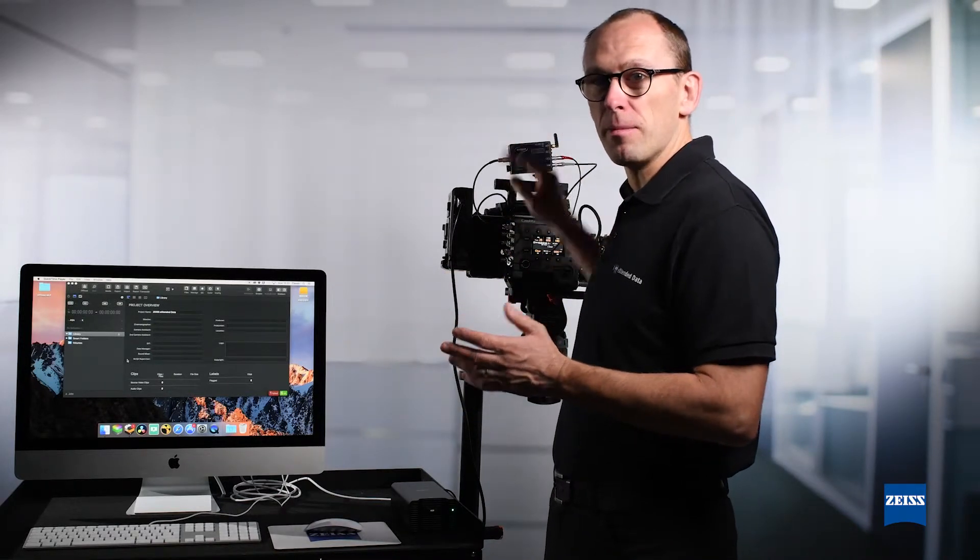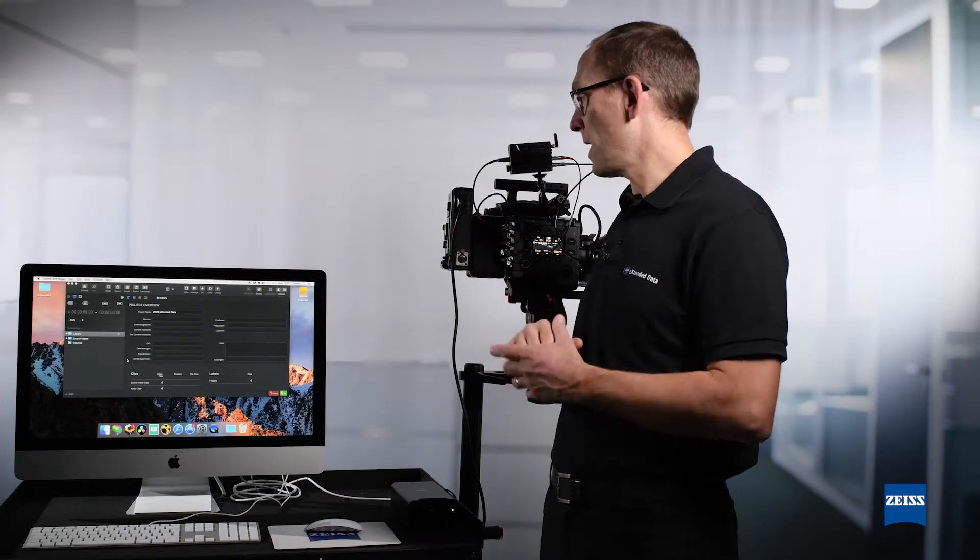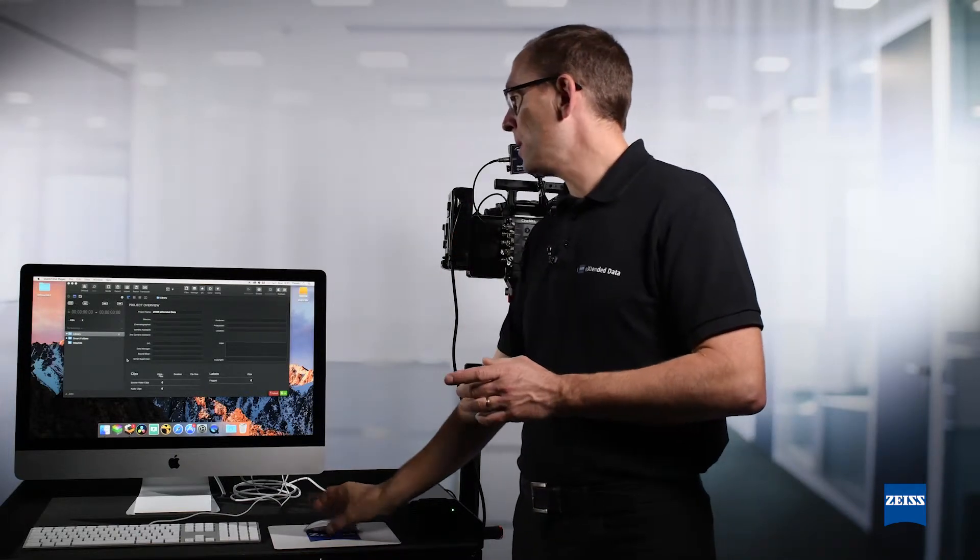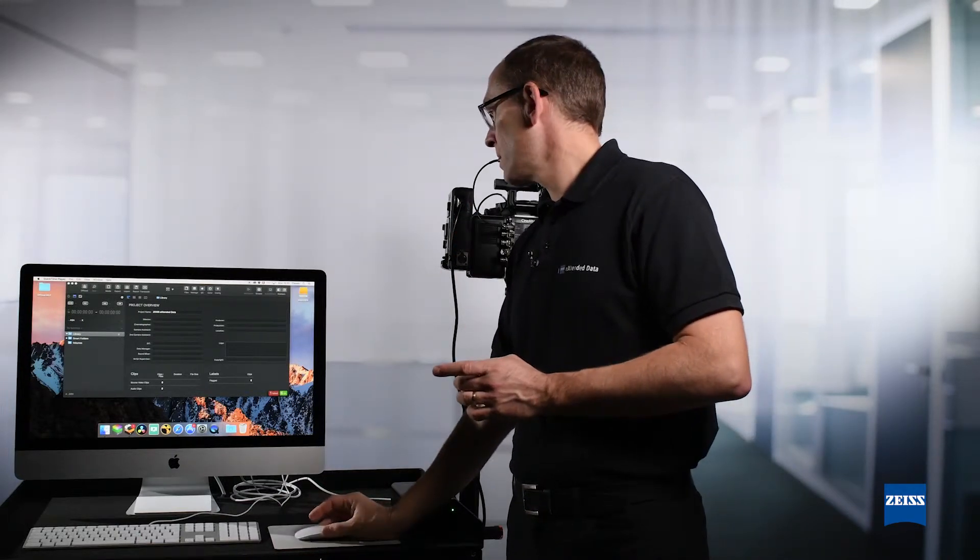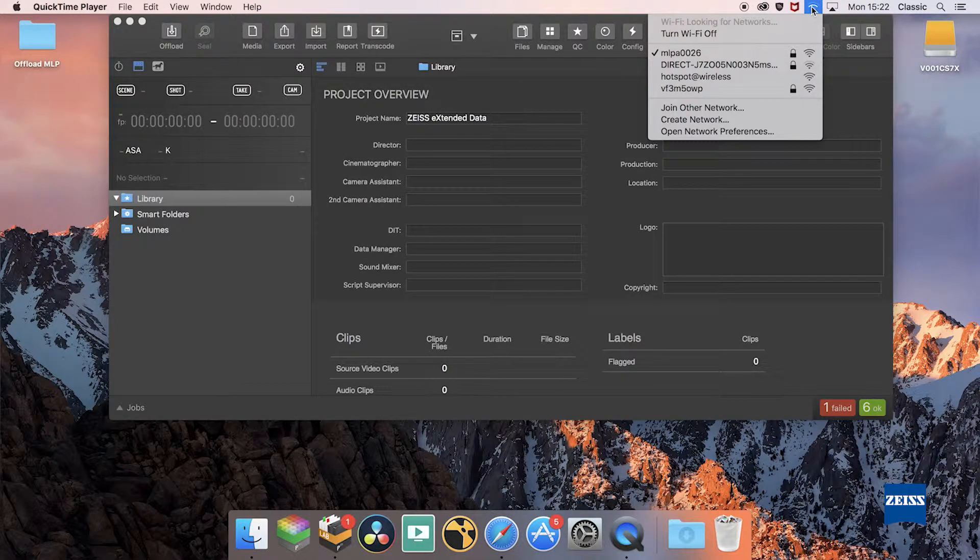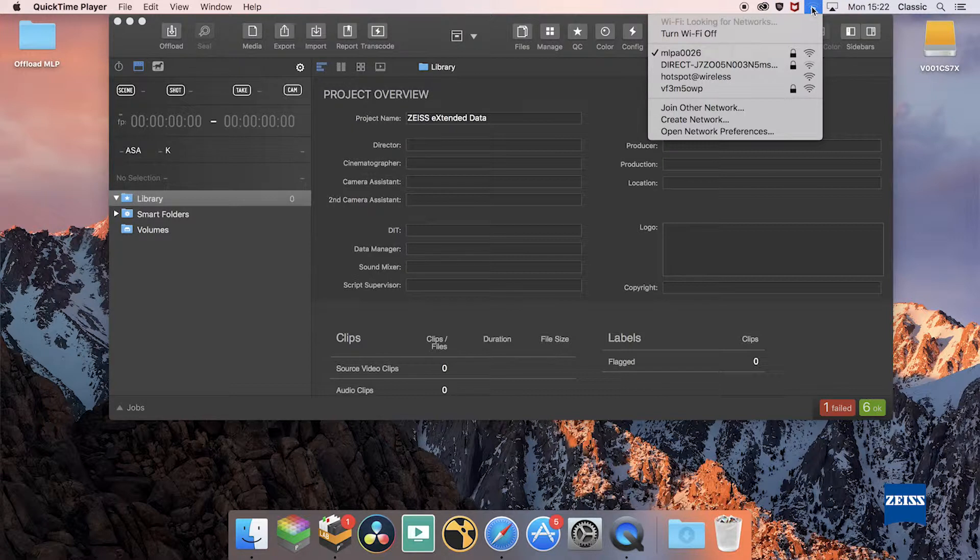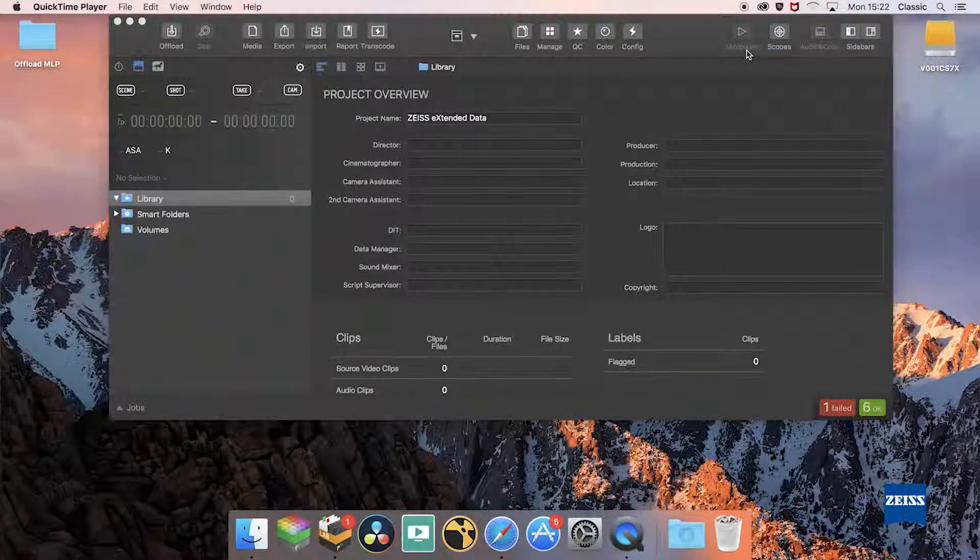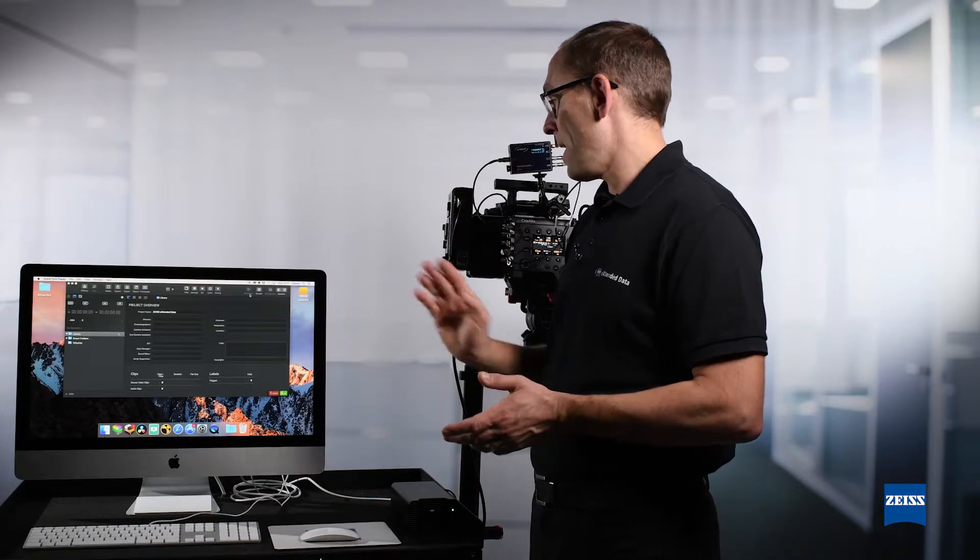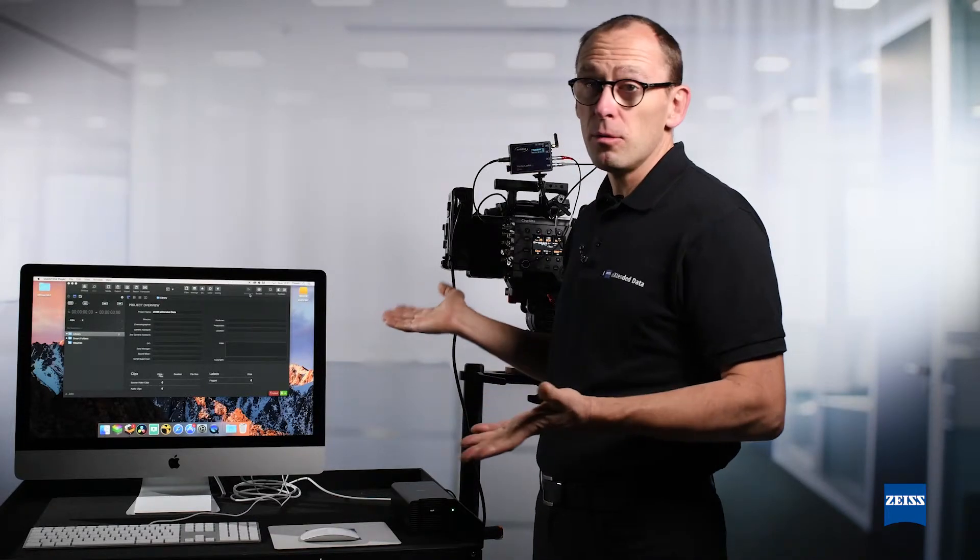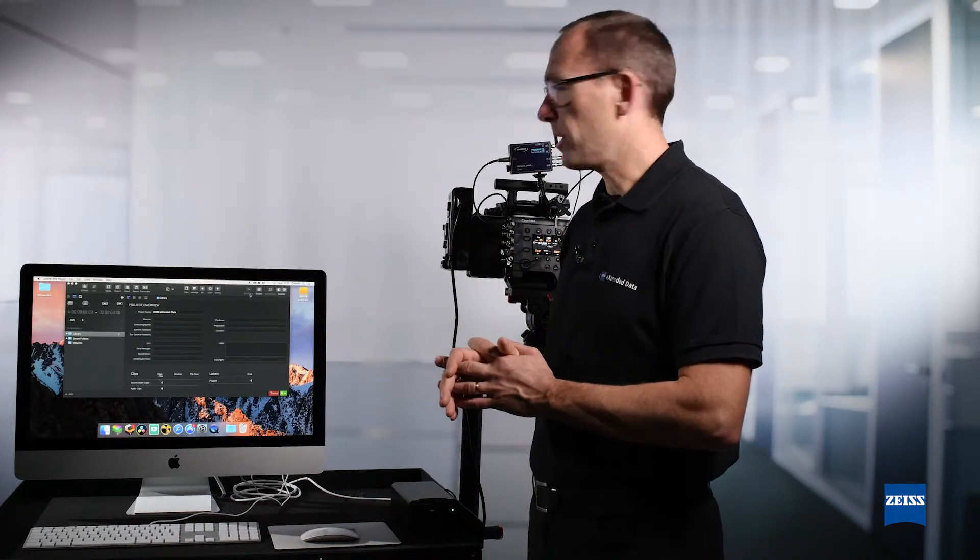...is give my master locket plus to the DIT. He will connect the master locket plus to the Mac using the Wi-Fi, and then he will use SilverStack to extract the data.